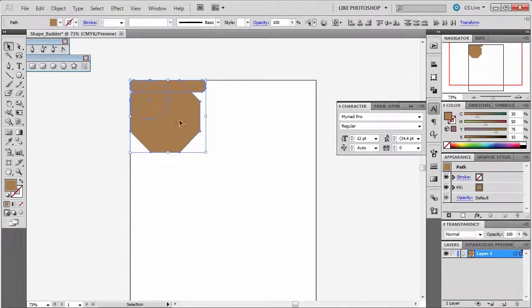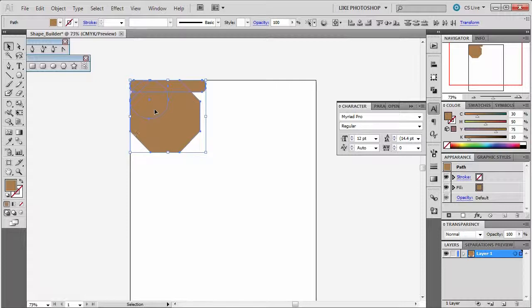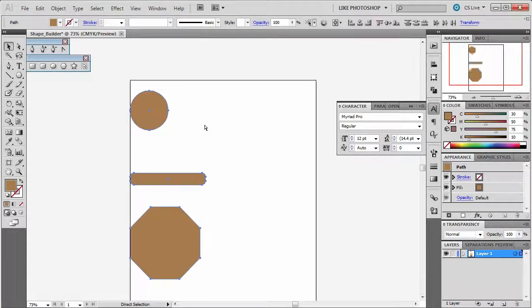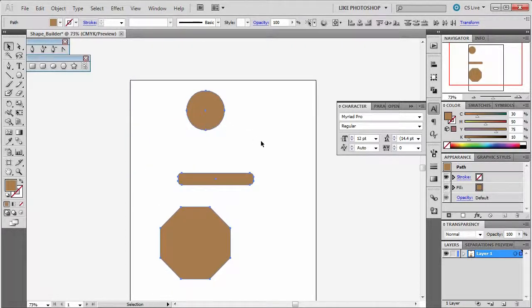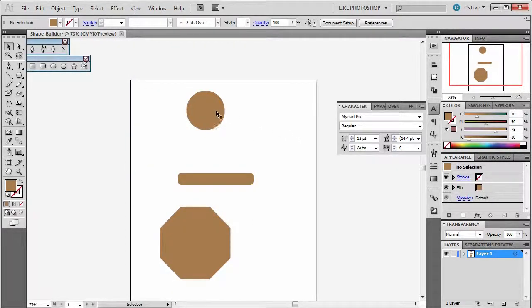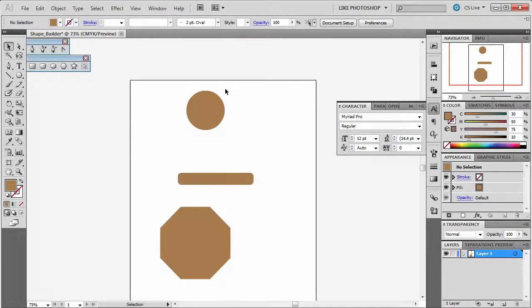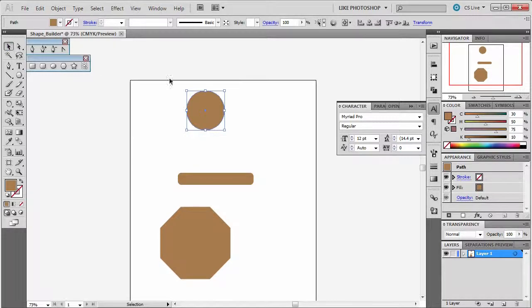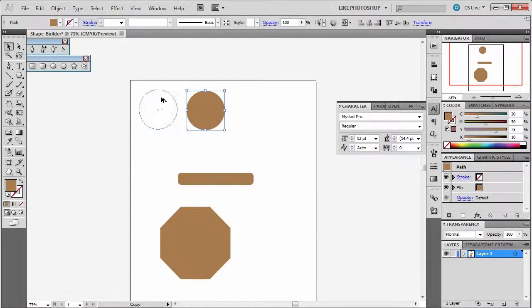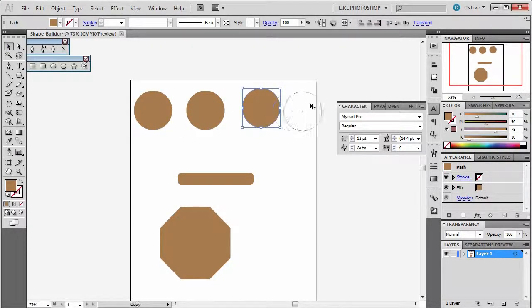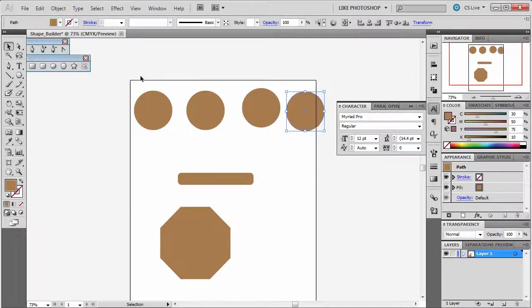Now I want you to know that just because these are on top of each other it doesn't mean that they're connected. I'm going to undo. And I want you to understand what you can do. Let's say I have this circle here. Let's say I want to duplicate it. I'm just going to hold down ALT while I'm on the black arrow tool and drag out a copy. Maybe I'll drag out another copy and another copy.